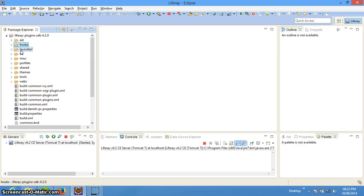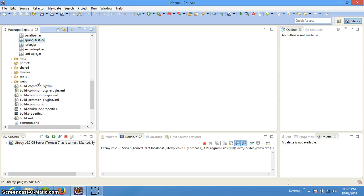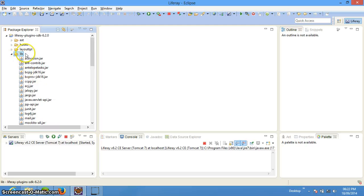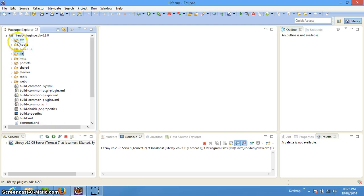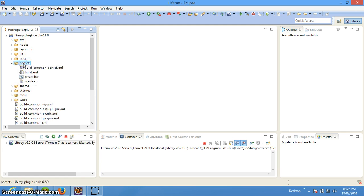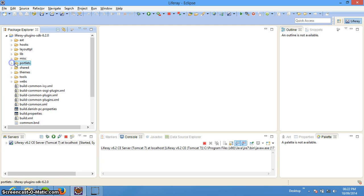There is ext, there are hooks, there are layouts, there are misc, portlets, shared, themes, and webapps. The lib folder contains library files required to run Ant commands. The ext folder contains ext plugins, hook contains the hooks, and portlets — all custom portlets that are generated — will be placed in the portlet folder.